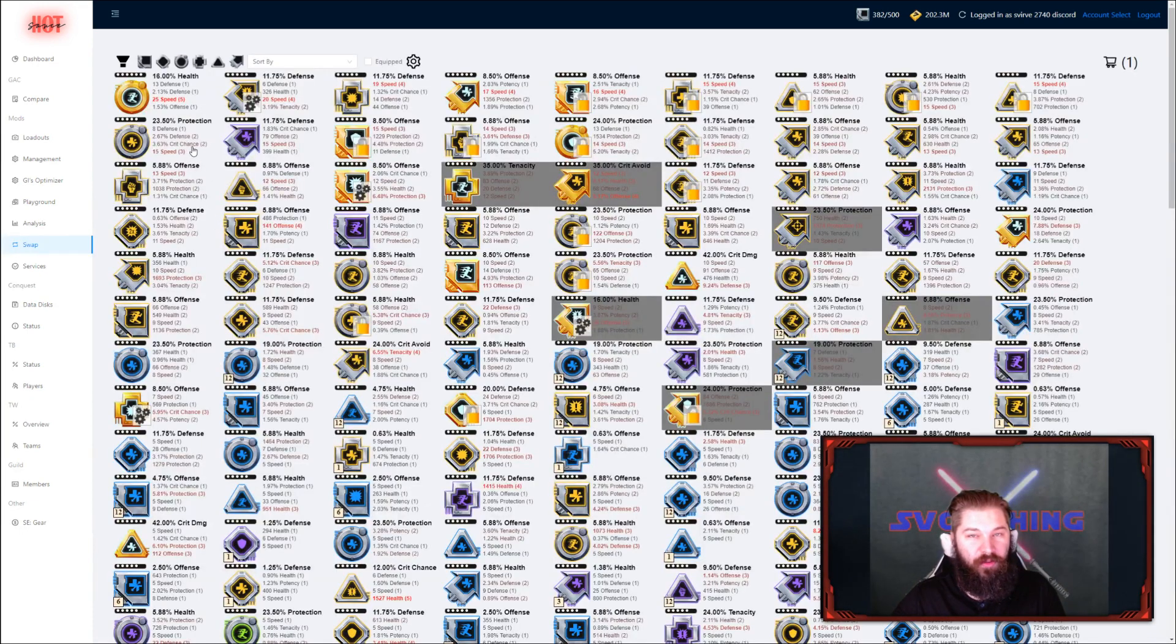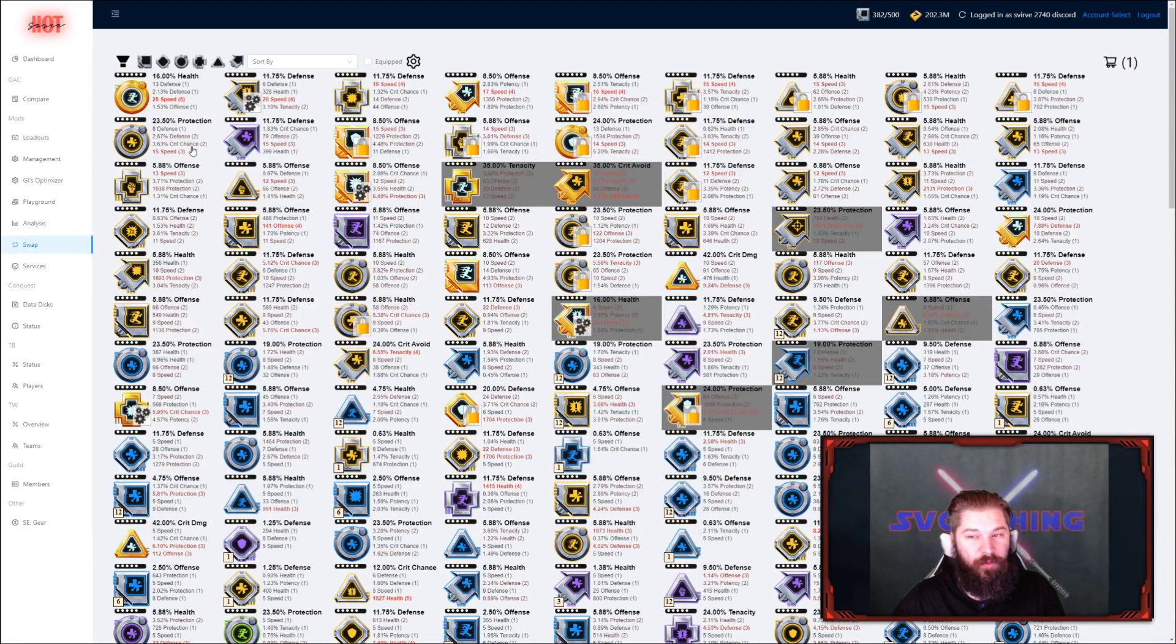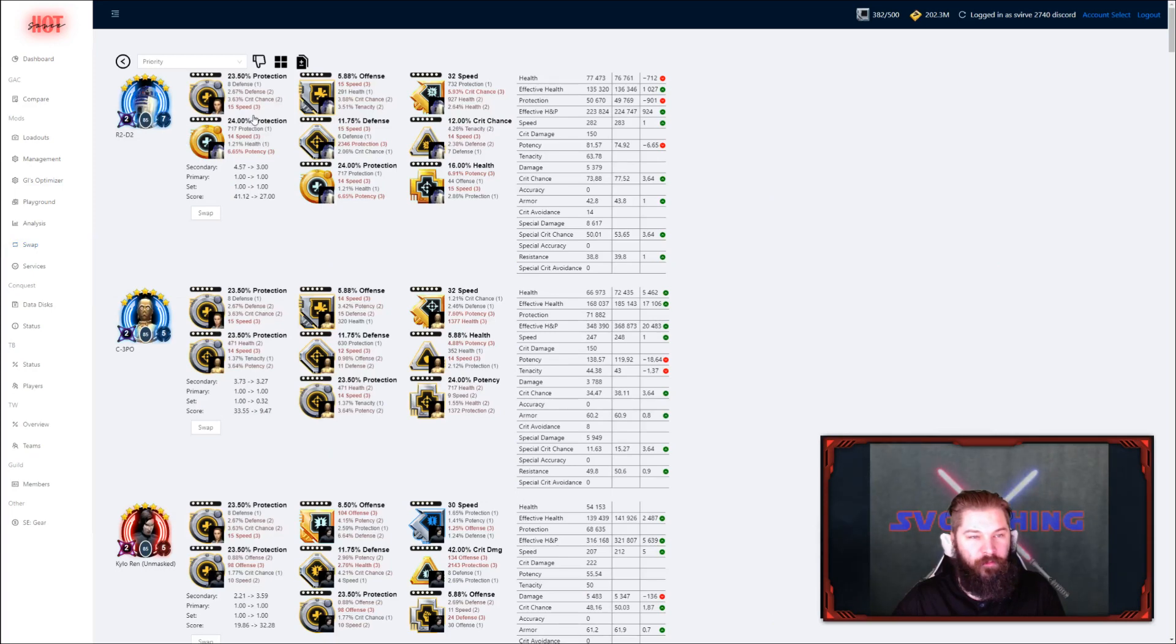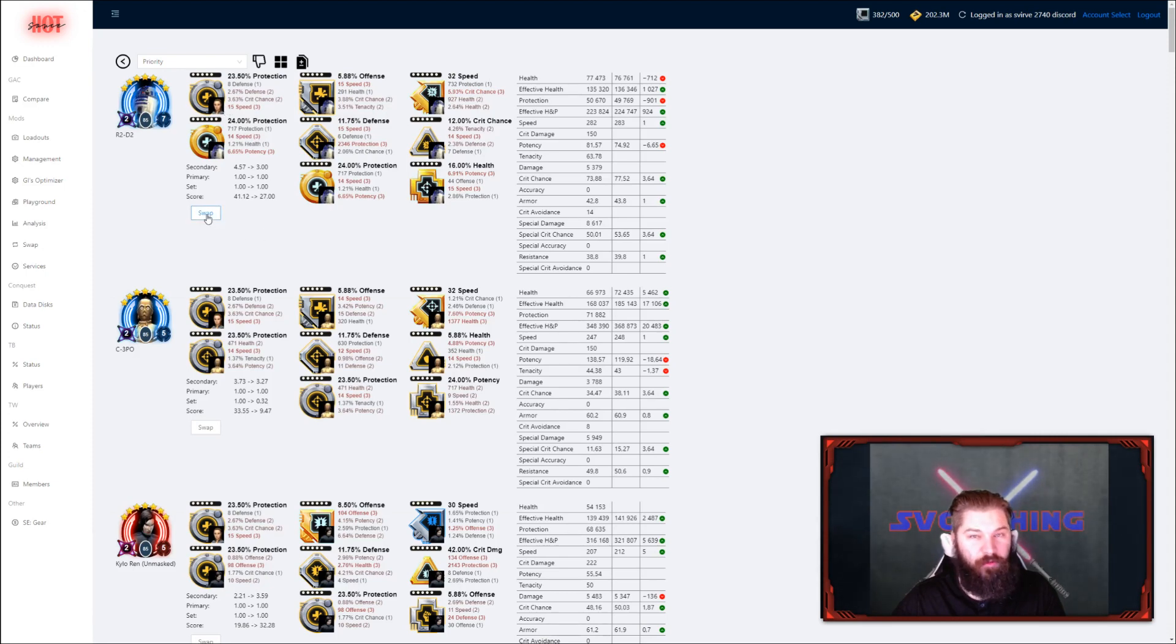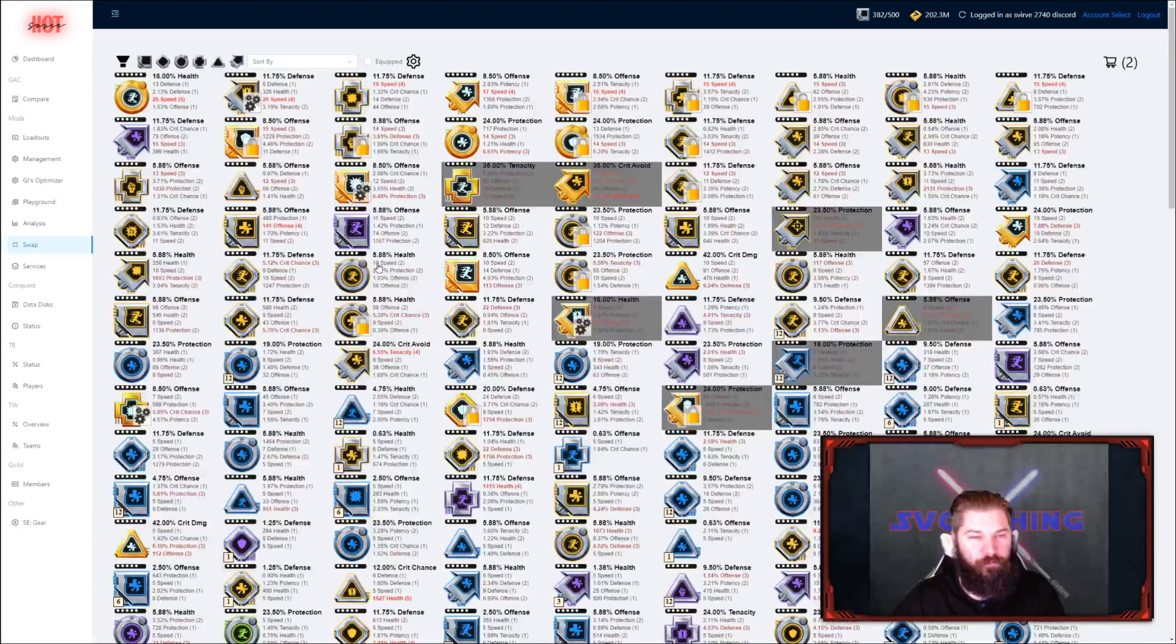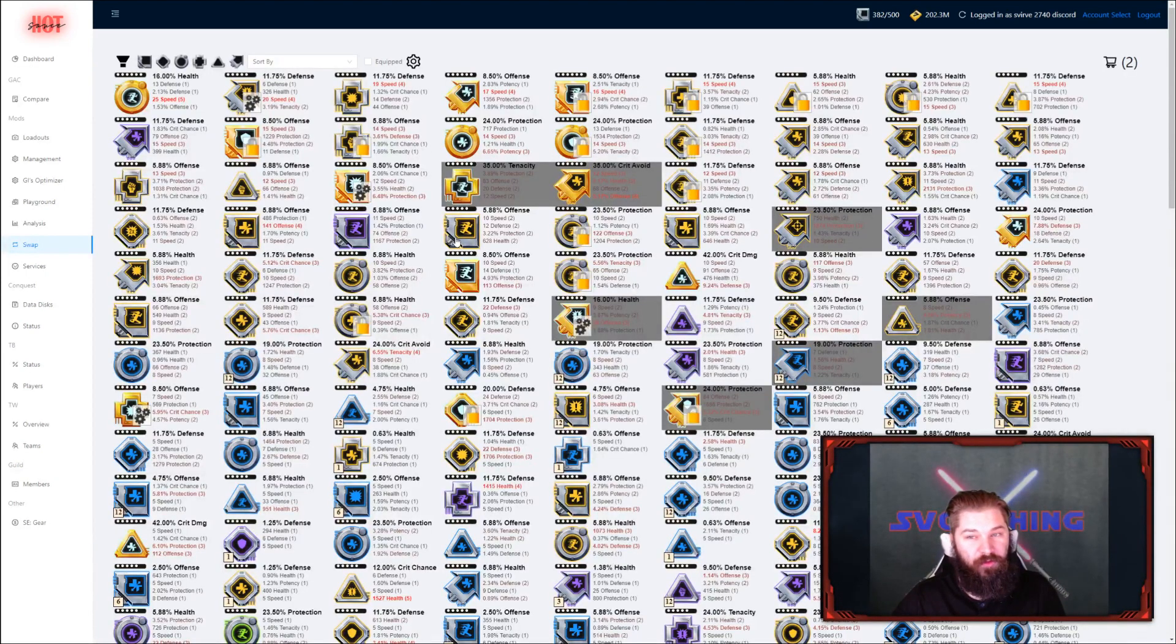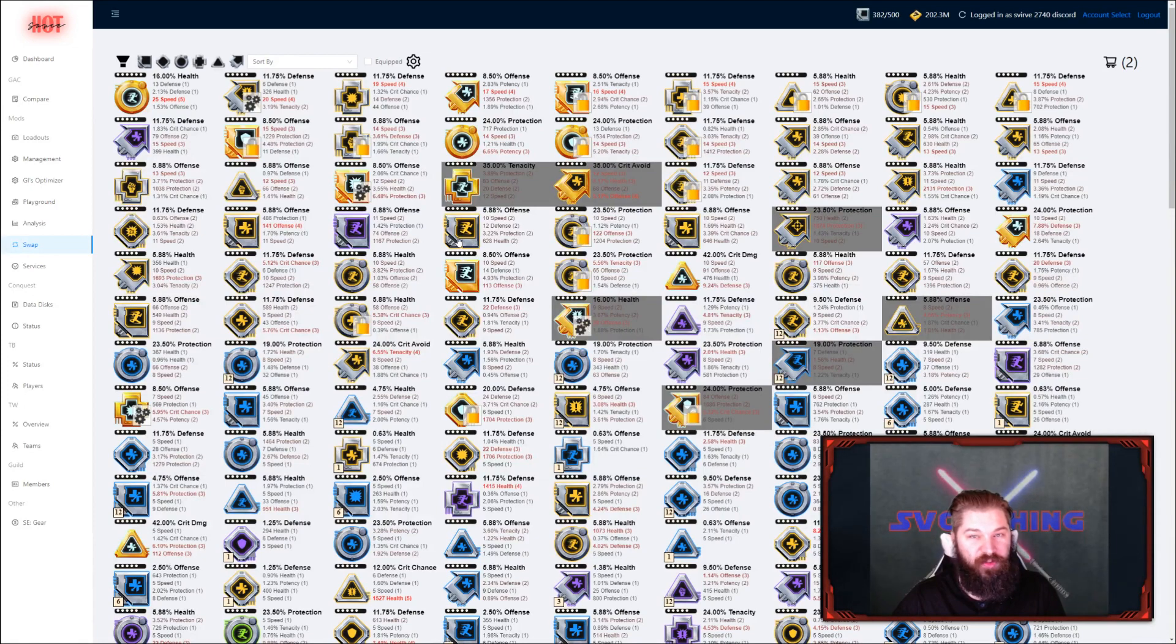So we're going to add this mod to my Rey Jedi training. As you can see here then, the mod she had now shows up in the unequipped pool, so I can put that mod on another character. And as you can see, it will show that it was previously equipped on Rey, or it currently is in game. So we're going to swap that for R2. And then we've made two pretty easy swaps, and we've increased speed on both characters.